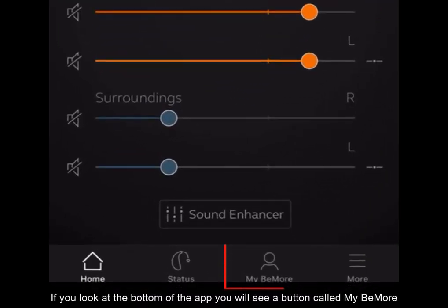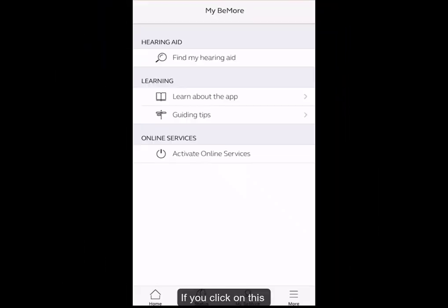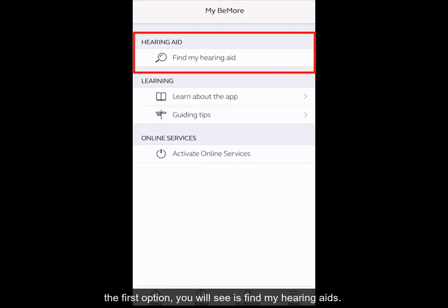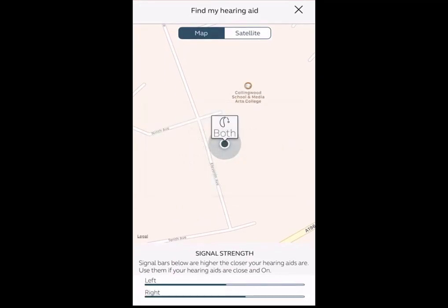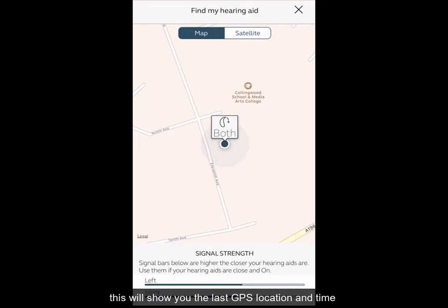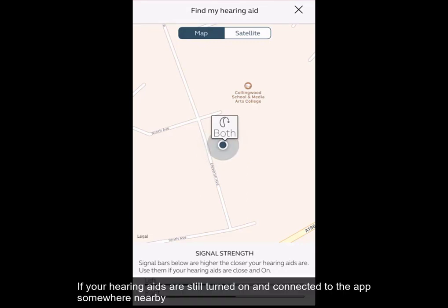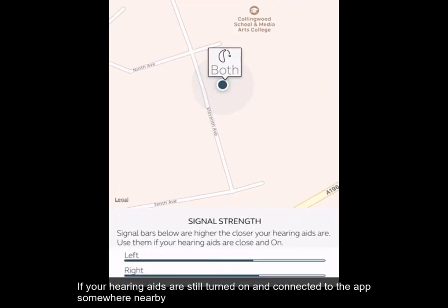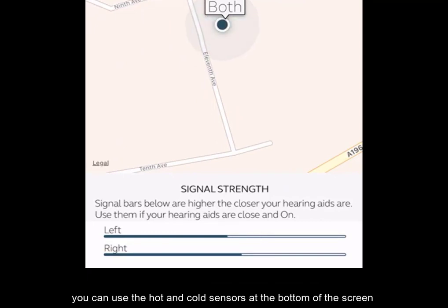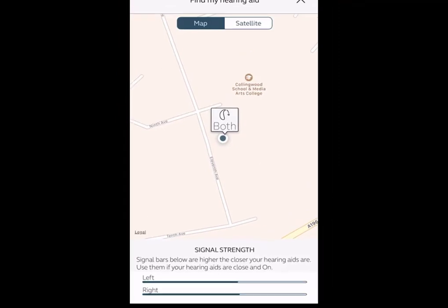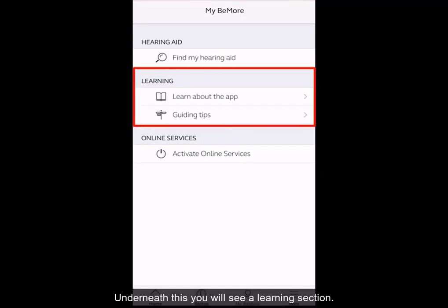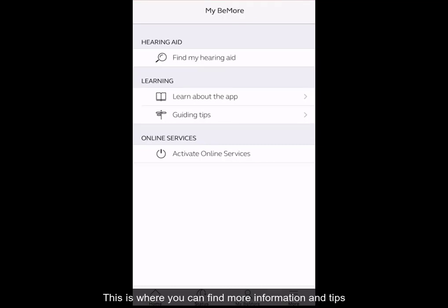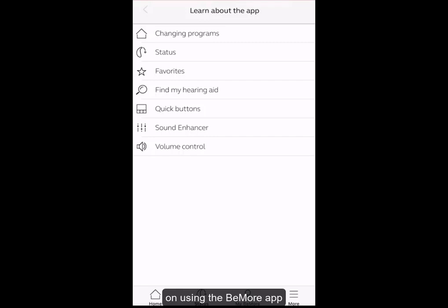If you look at the bottom of the app, you will see a button called My Be More. If you click on this, the first option you will see is Find My Hearing Aid. If you click on this, you will see two different options. The first is a map — this will show you the last GPS location and time that your hearing aids were turned on and actively connected to the Be More app. If your hearing aids are still turned on and connected to the app somewhere nearby, you can use the hot and cold sensors at the bottom of the screen to find your hearing aids. If you then click on the cross in the top right hand corner of the screen, you will come back to the menu. Underneath this, you will see a learning section, which is where you can find more information and tips on using the Be More app.